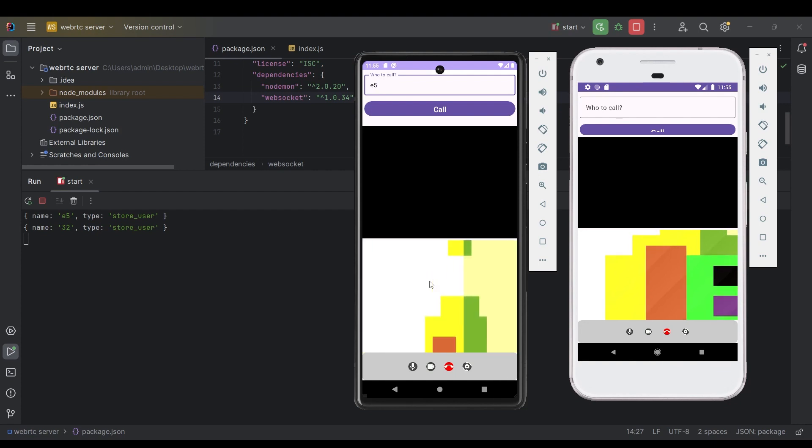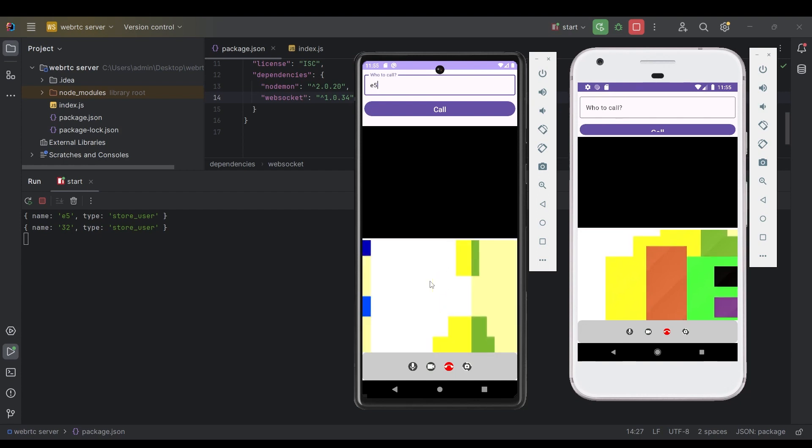This tutorial is pretty much the same as our native Android WebRTC series which I have recently uploaded inside my YouTube channel, and there are only a few differences.